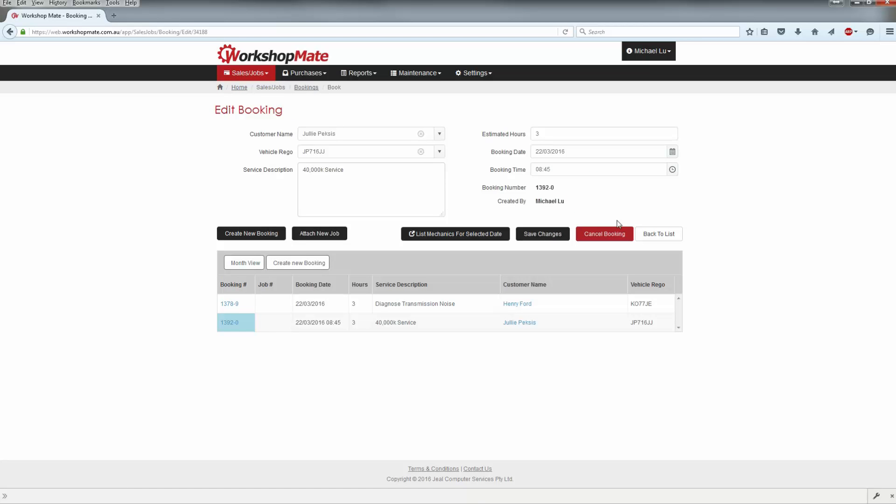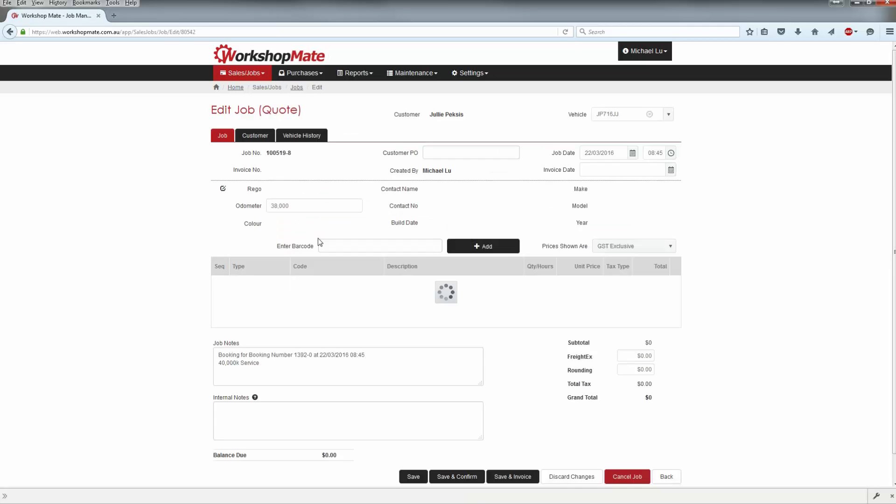When the customer arrives on the day, you can click the Attach New Job button and all details will be transferred to a newly created job.